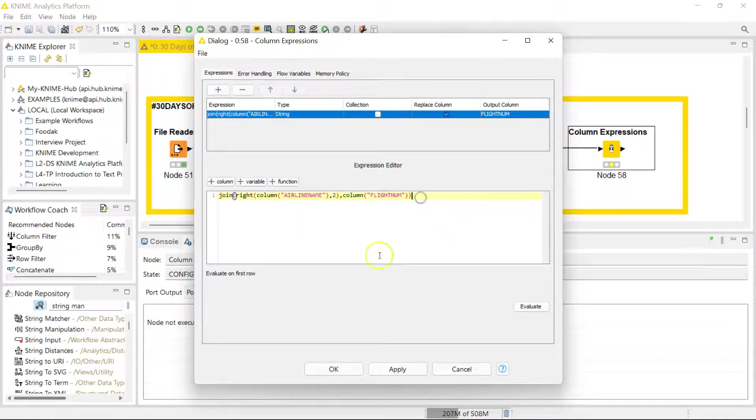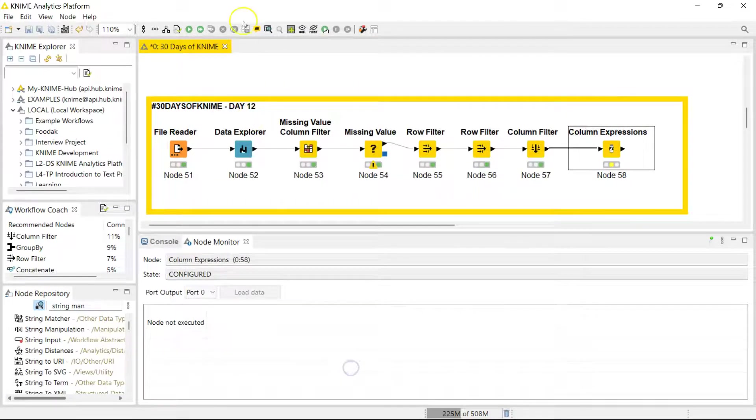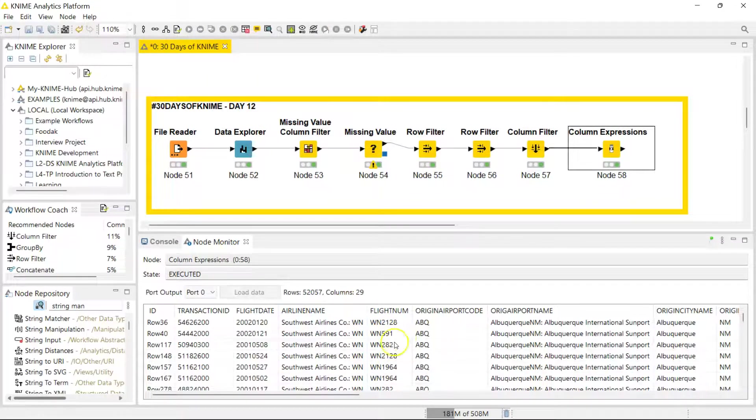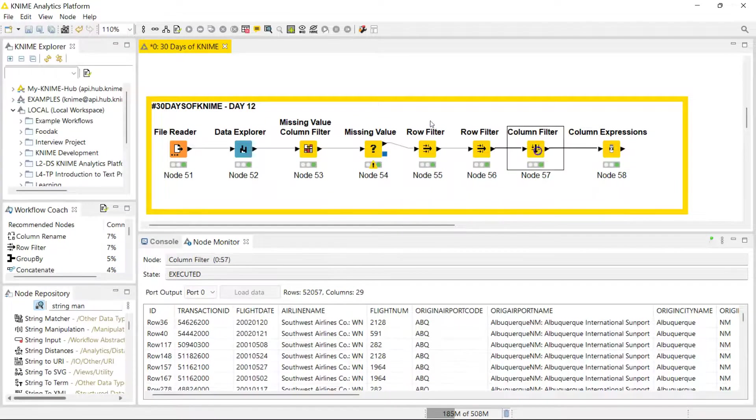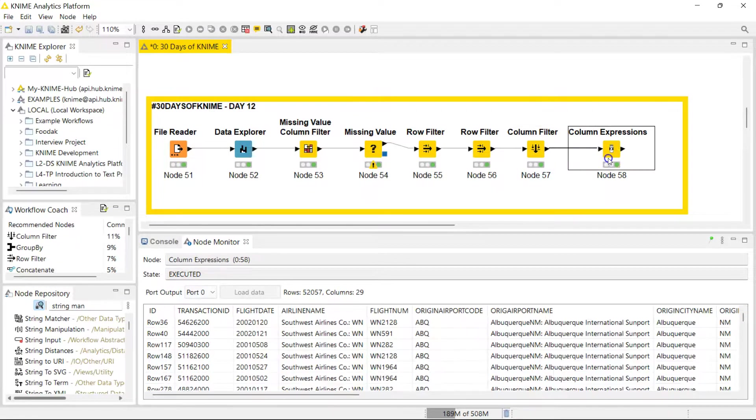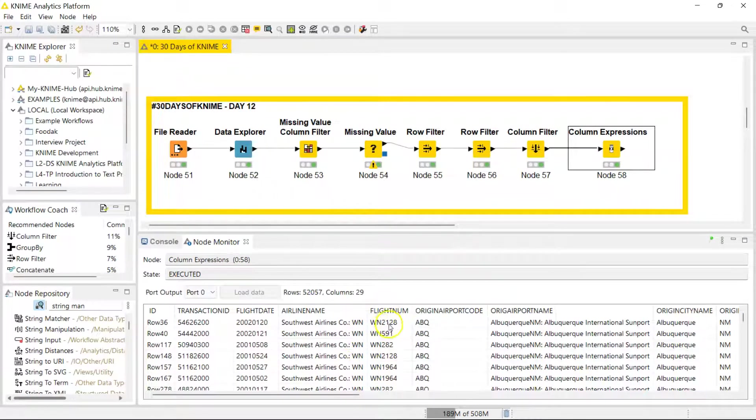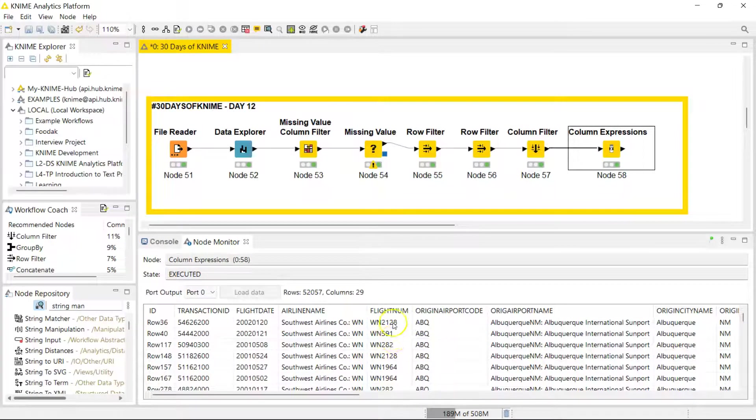Let's run it and look at the results. You can see now, compare this to what it looked like before—just numbers. After, we have the airline code extracted from here and the flight number to give us a flight number which includes the airline code.